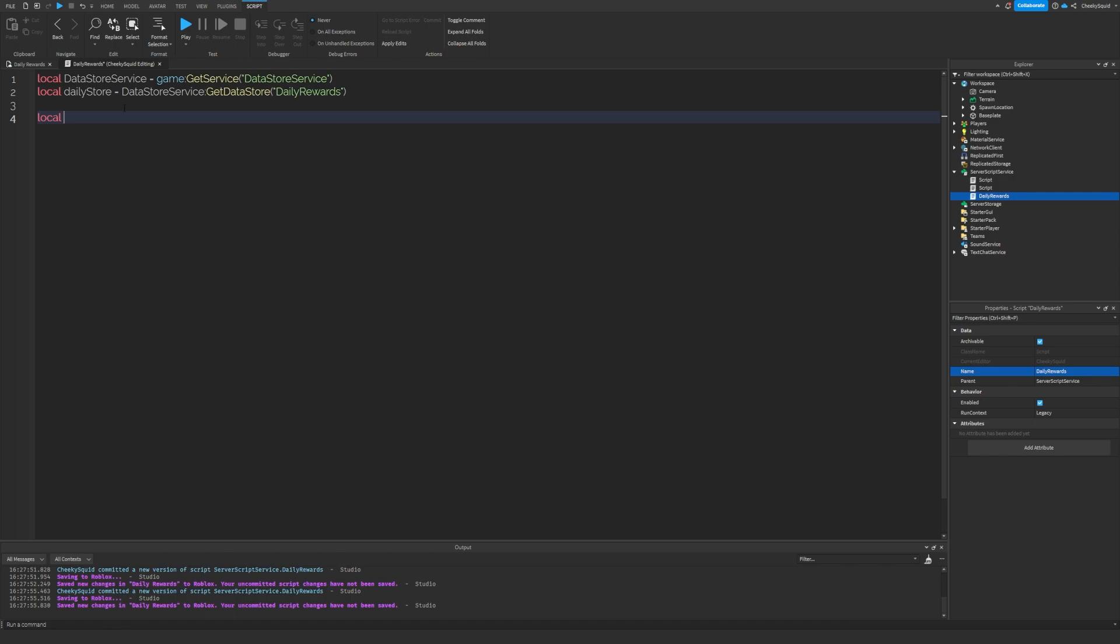Now, let's create a constant for the amount of seconds in a day. That's 86,400 seconds.